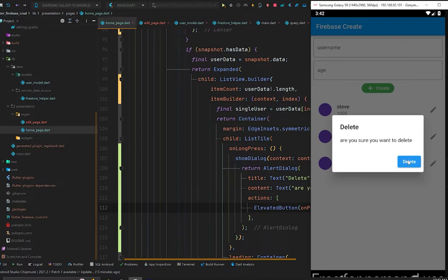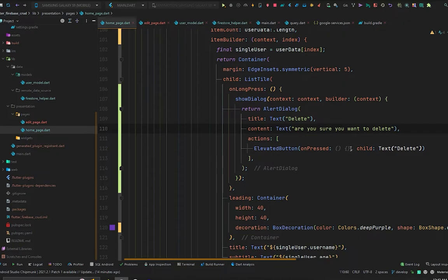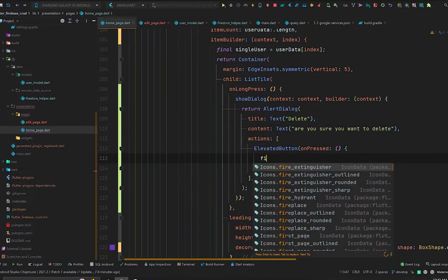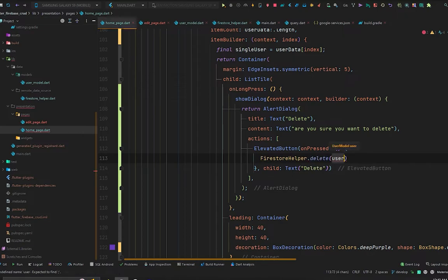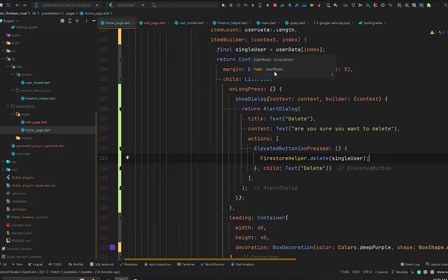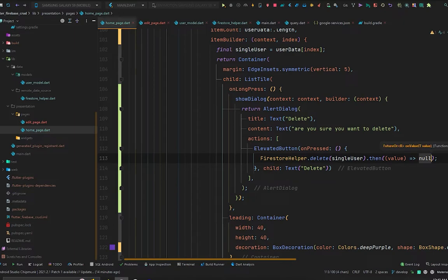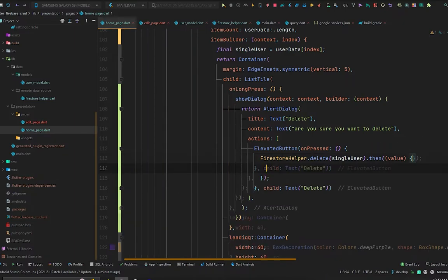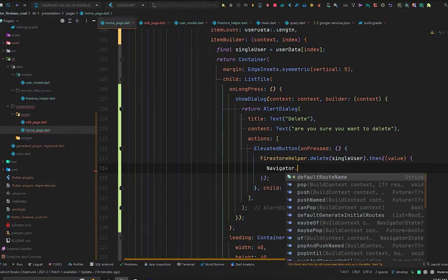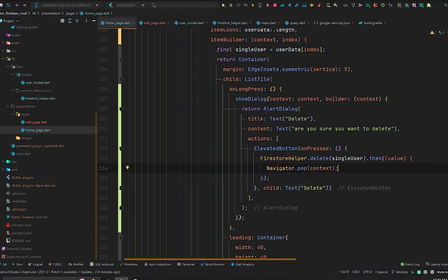Now we wire up the delete method to that button. In onPressed, call FirestoreHelper.delete passing the user model — single user is a UserModel. Since delete is a Future method, we use .then so when the document is deleted from Cloud Firestore, we call Navigator.pop to close the alert dialog box.